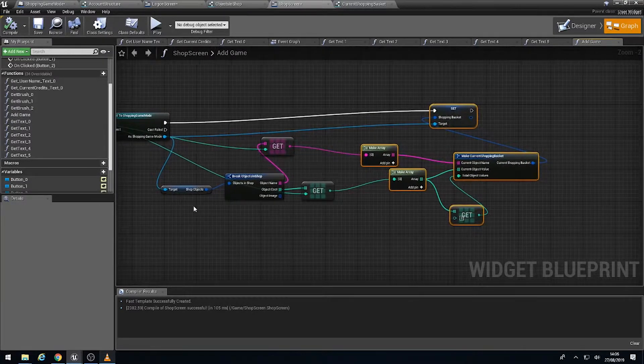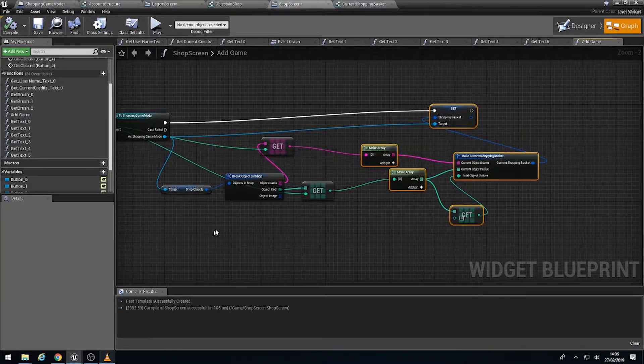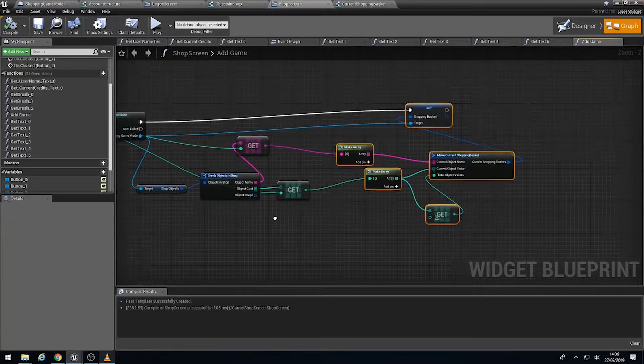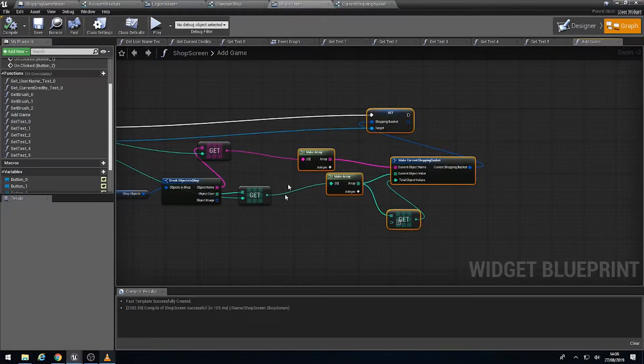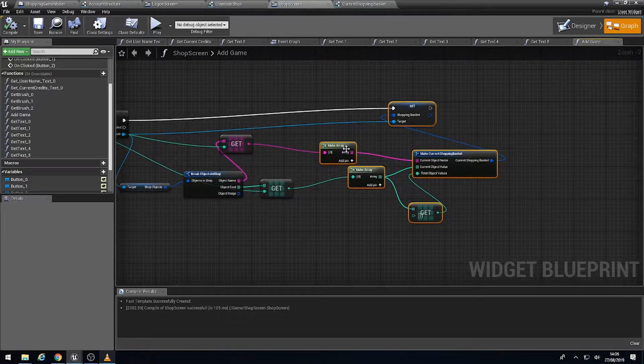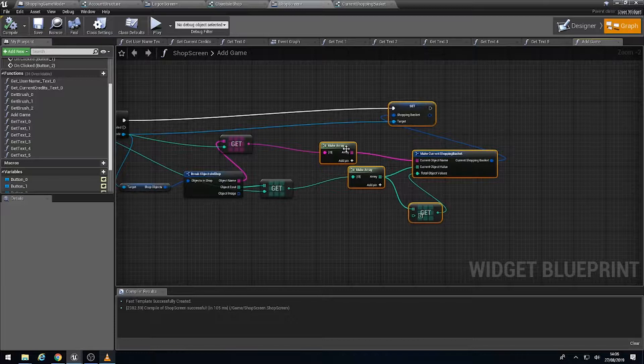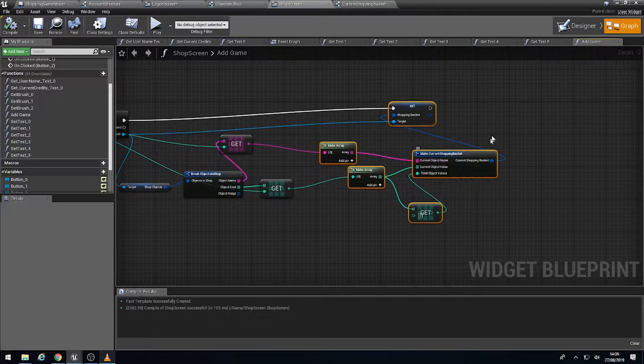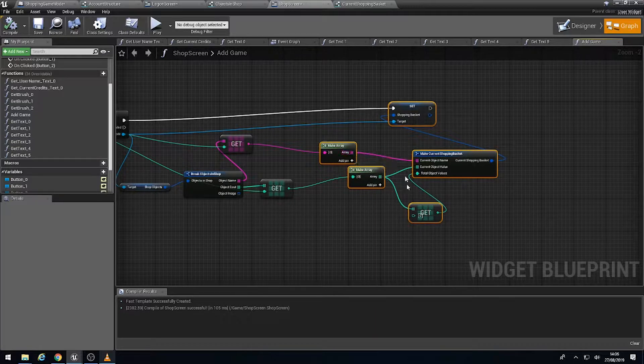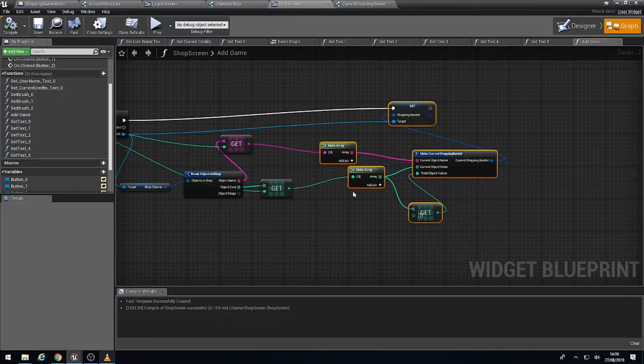This bit here, which actually takes the objects from the shop and tries to put it into the basket. What it's doing is it's actually making a single array for every single one of these, and it's just overwriting the same array over and over again. So what we're going to do is edit this so it actually works properly.